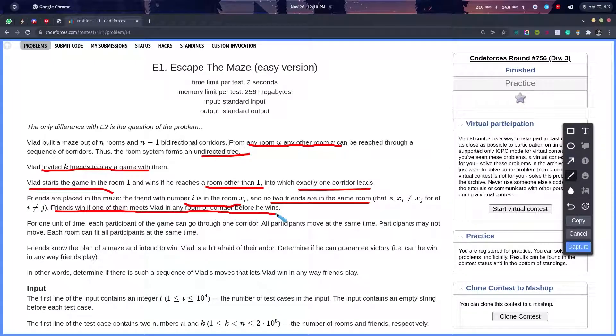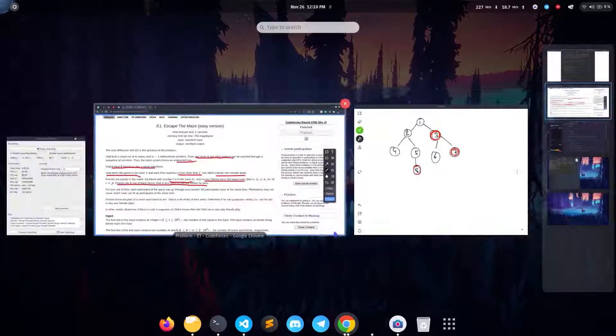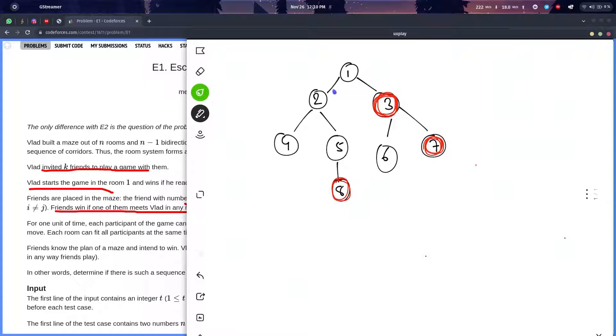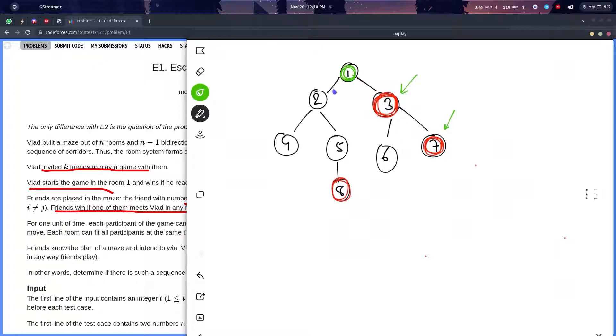Basically, we've been given something like this. In the problem, we will be given a tree and Vlad will always start from room number one. My friends will be in the red zones—we will be given where friends currently are, and he wants to go to any of the leaf nodes.